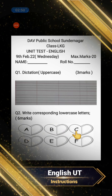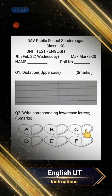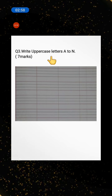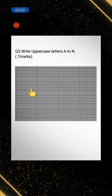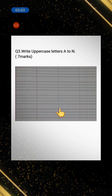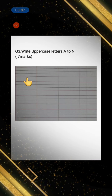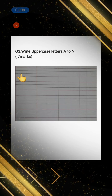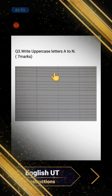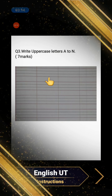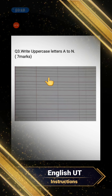Now let's move to question number three. You have to write uppercase A to N — A, B, C, D, E, F, G, H — up till N. Just like we did in class: write uppercase A, then write lowercase a beside it; write uppercase B, then write lowercase b beside it. Write A to N like this.